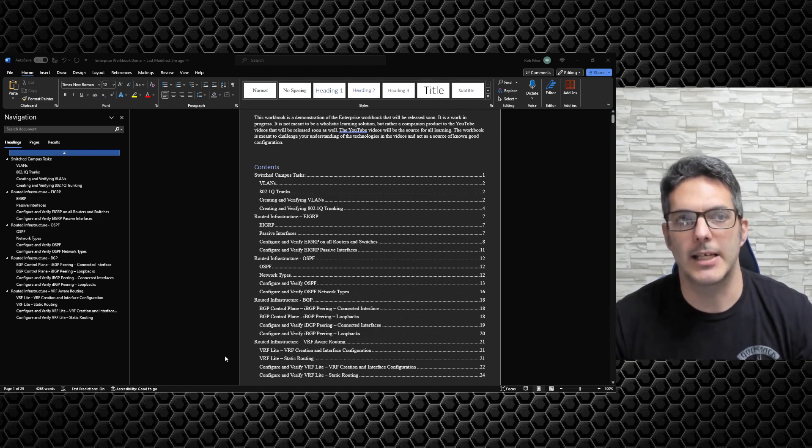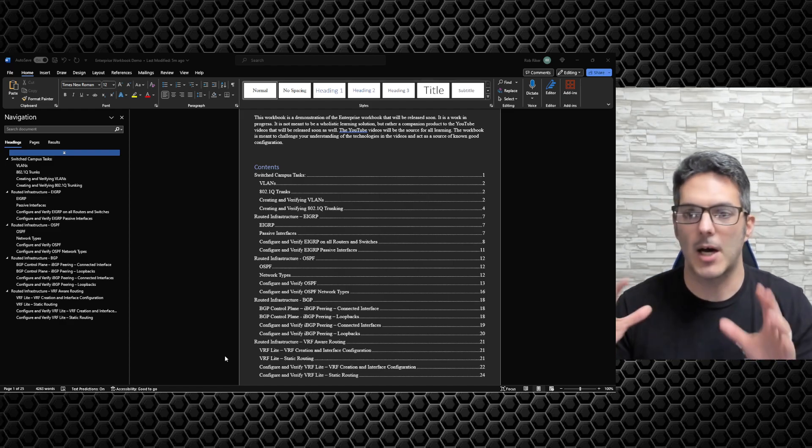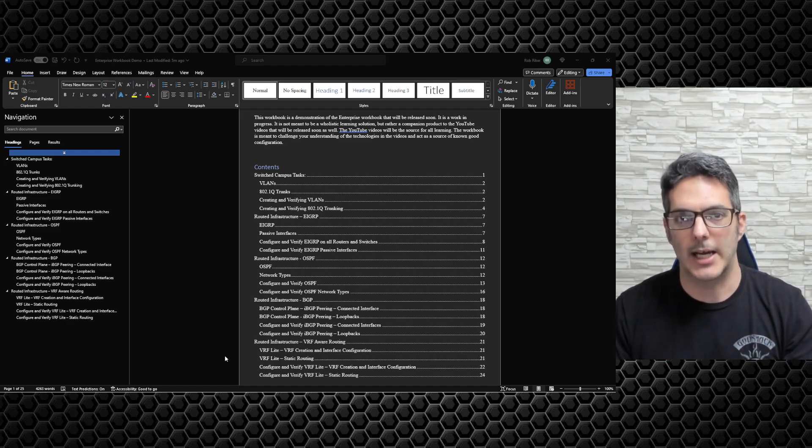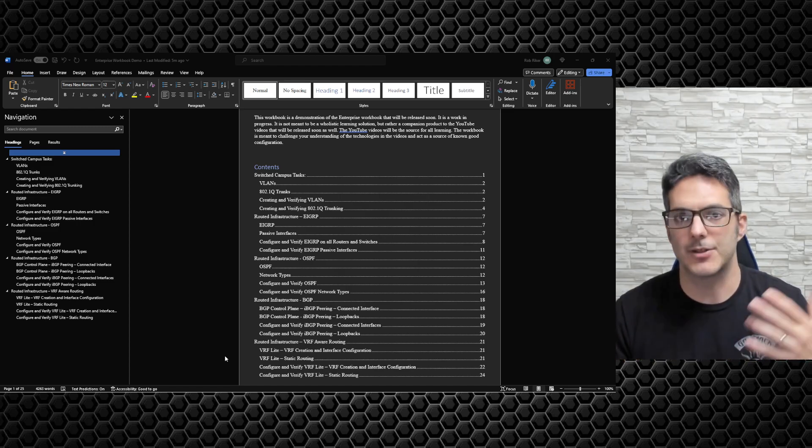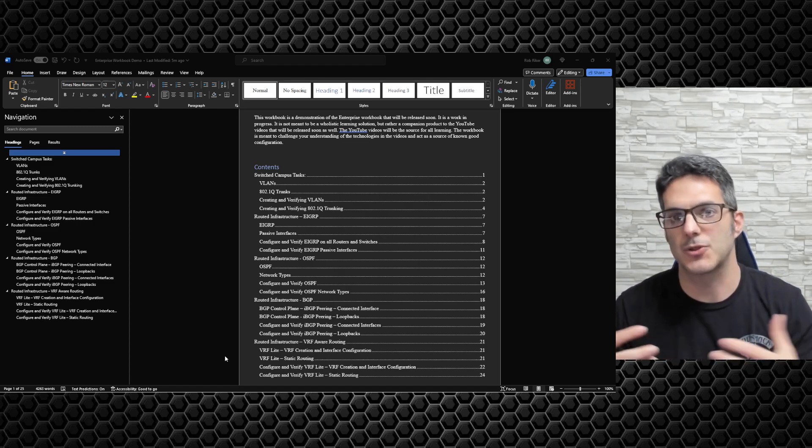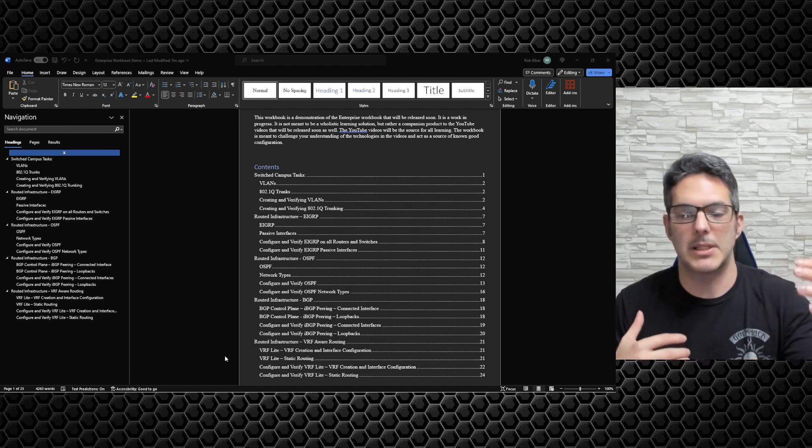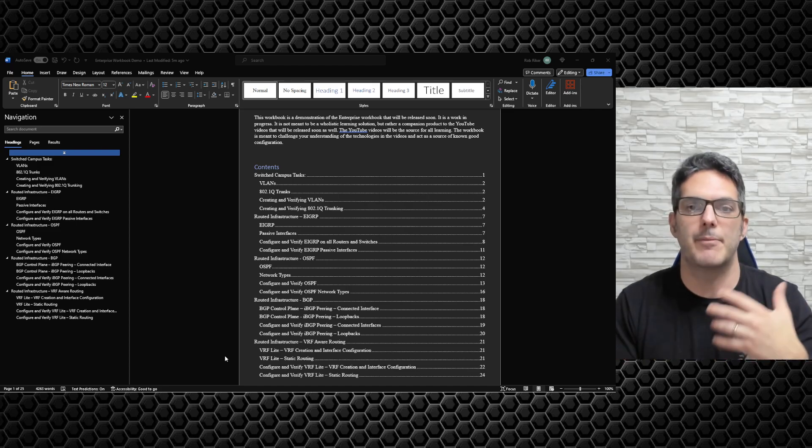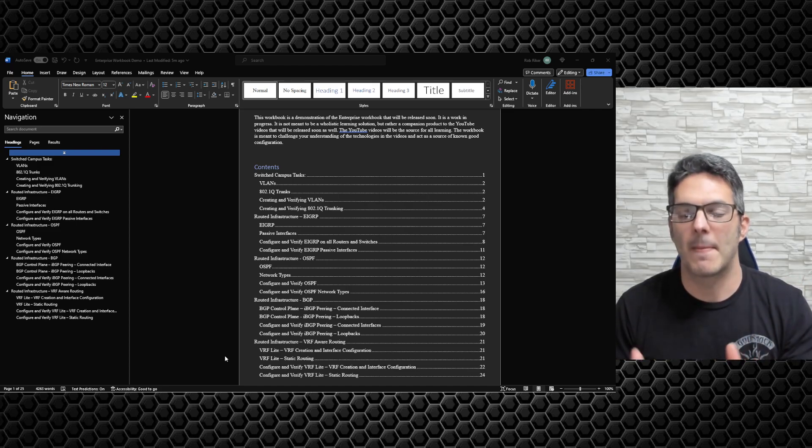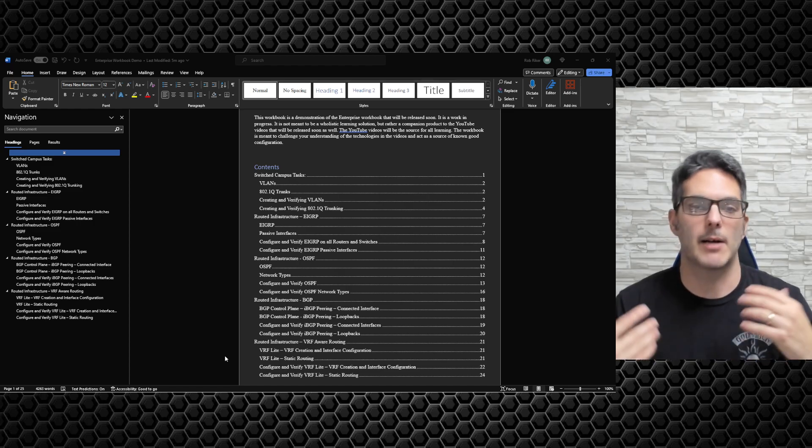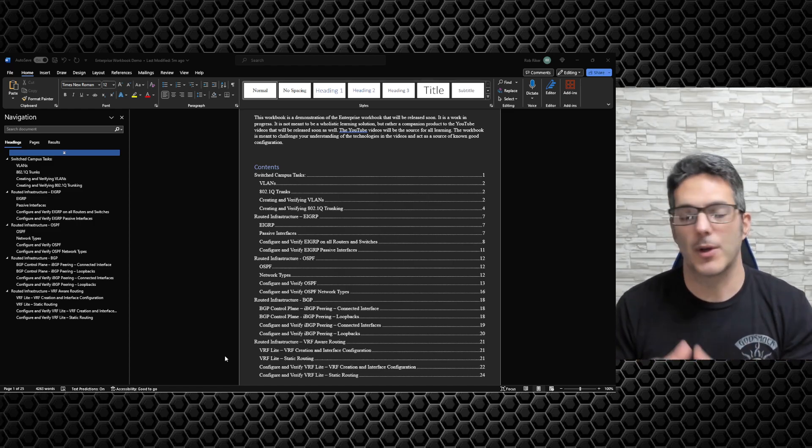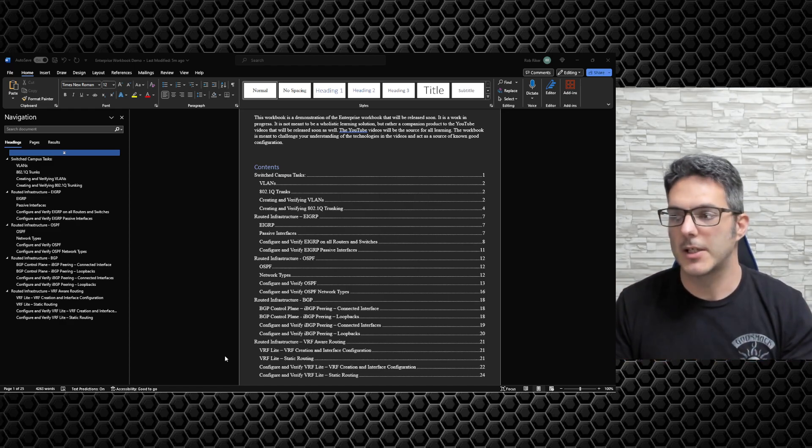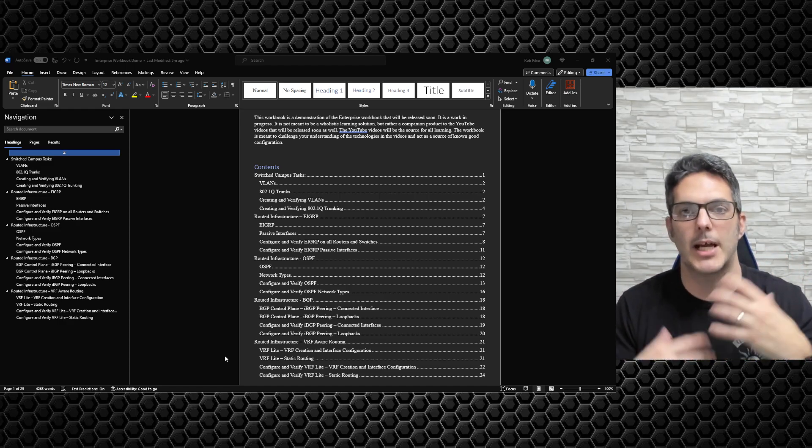I want it to be very clear that this is not an exhaustive holistic learning tool. I'm not writing a book like the CCIE official certification guide or the ENARSI official certification guide. It's not meant to have paragraph on top of paragraph of in-depth explanations. That is what the video series is for, that is why I record them.